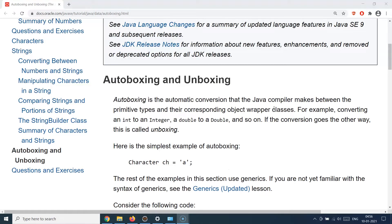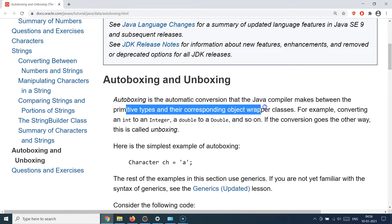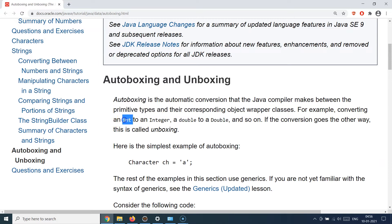That's the basic idea about auto boxing and unboxing. By definition, auto boxing is the automatic conversion that the Java compiler makes between primitives and their corresponding object wrapper classes. Whenever you are converting a primitive data type to an object class, this is called auto boxing, and when you do the reverse it is called auto unboxing, or simply unboxing.